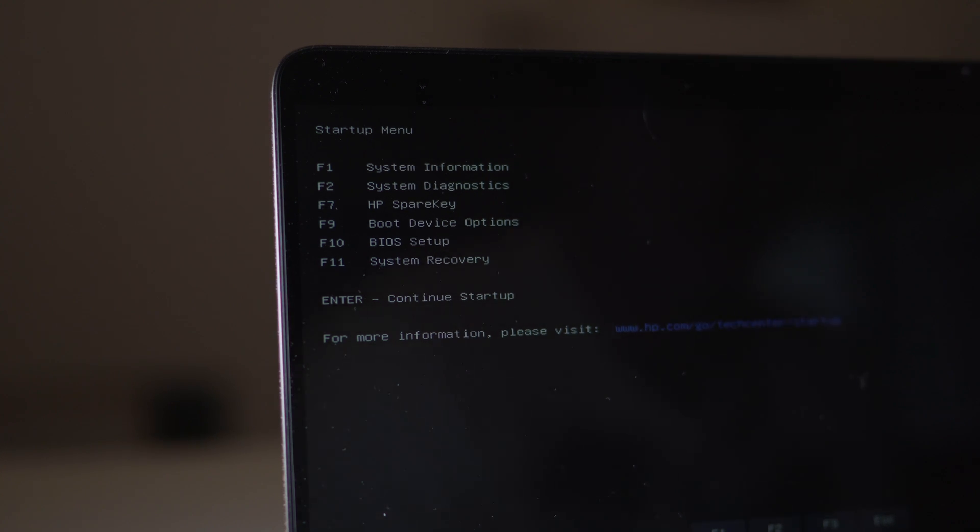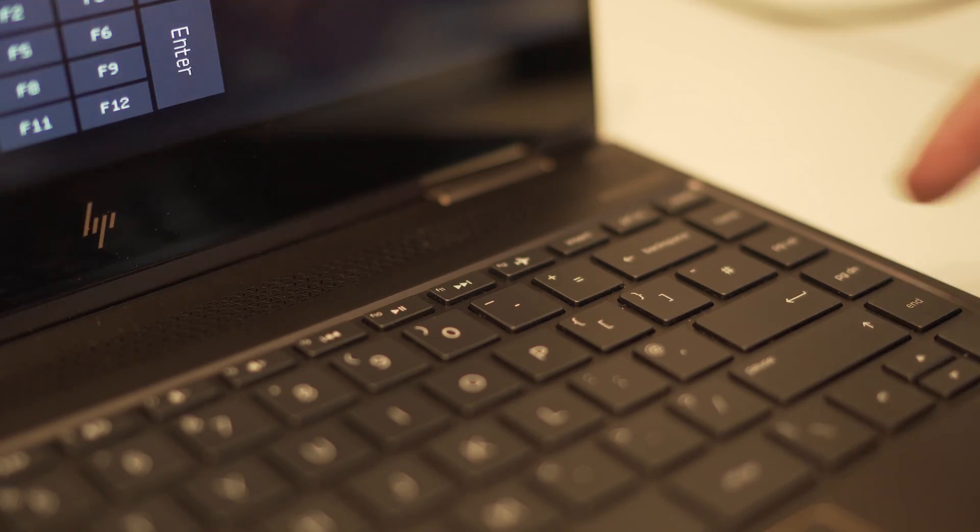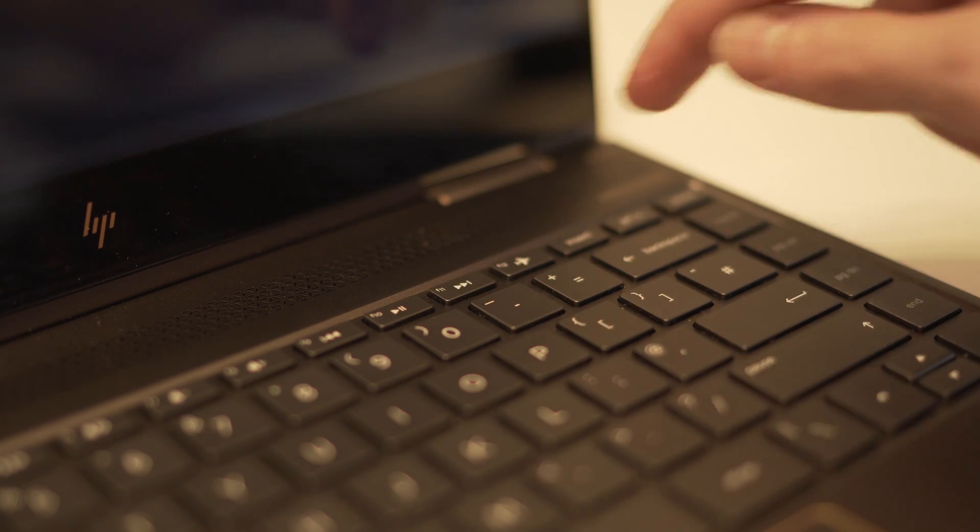To continue startup normally, simply press the enter key. From this menu, press the F11 key to start a system recovery.